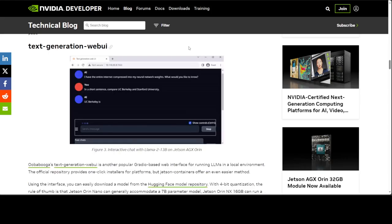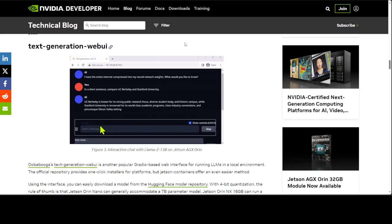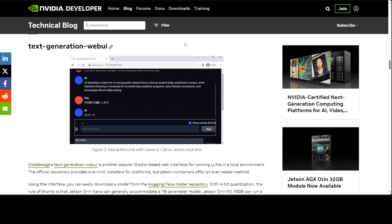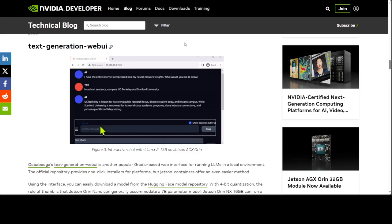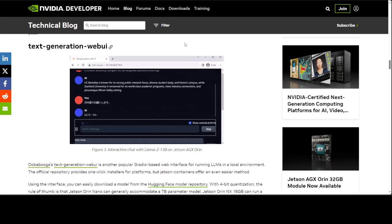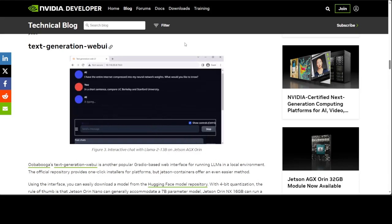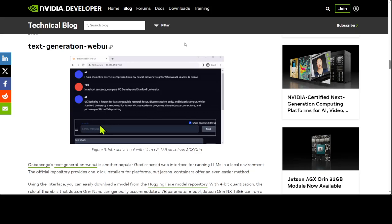Similarly, you can run the text generation web UI to chat with an AI chatbot in any language. This is Oobabooga's text generation web UI, which is quite popular and Gradio-based. You can run the LLM in the local environment. It's running on Jetson containers, which I believe is Docker-based.